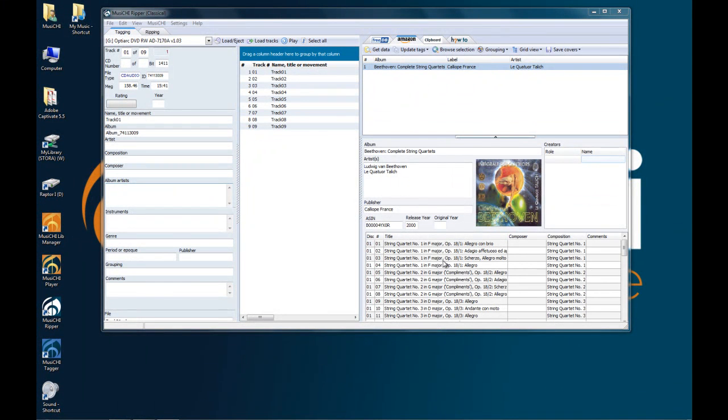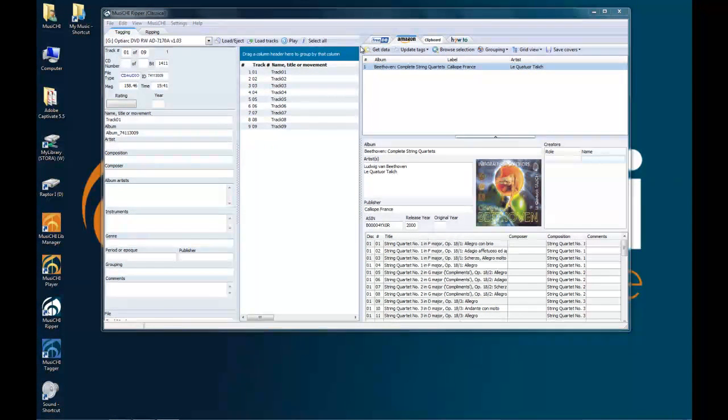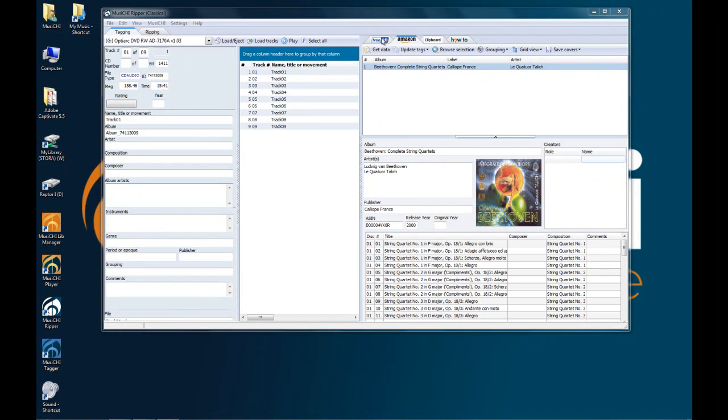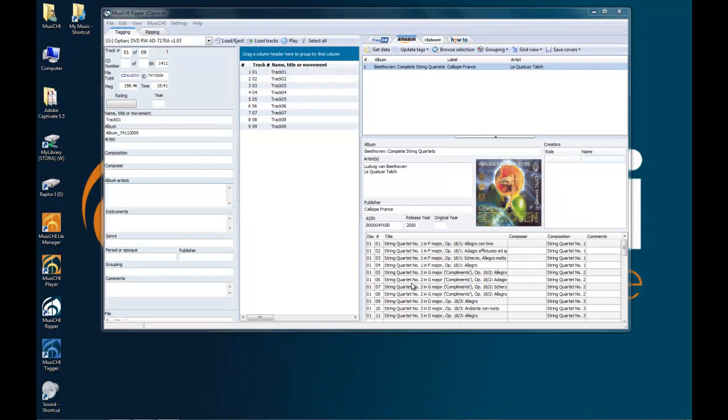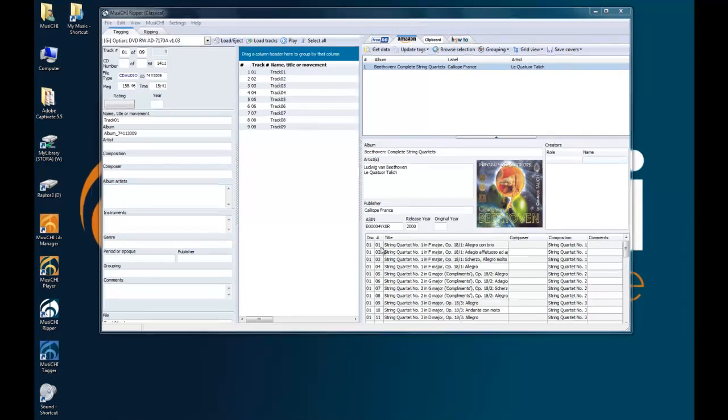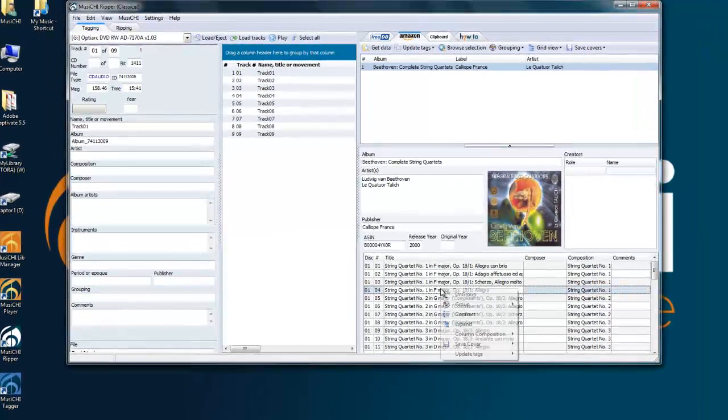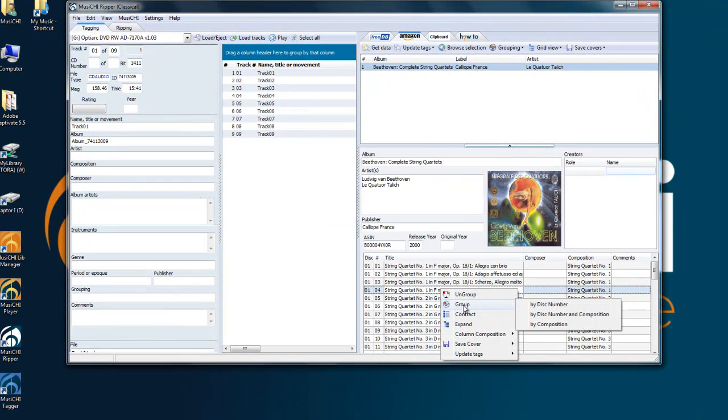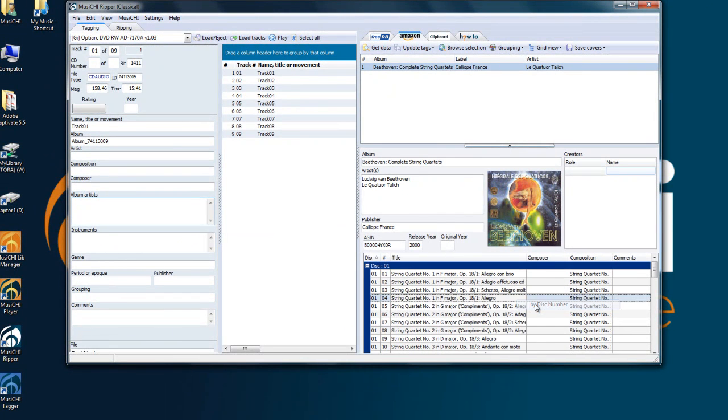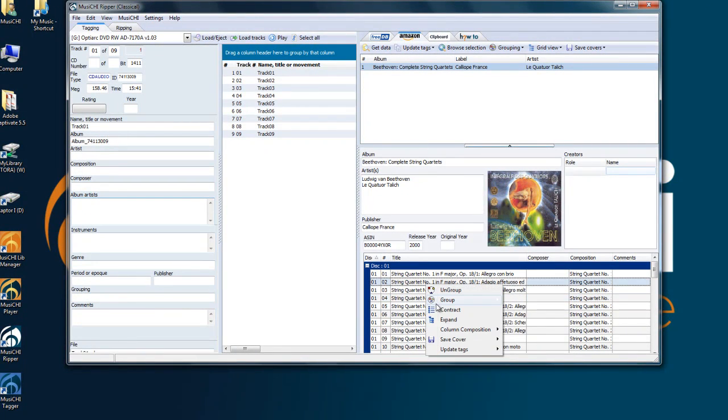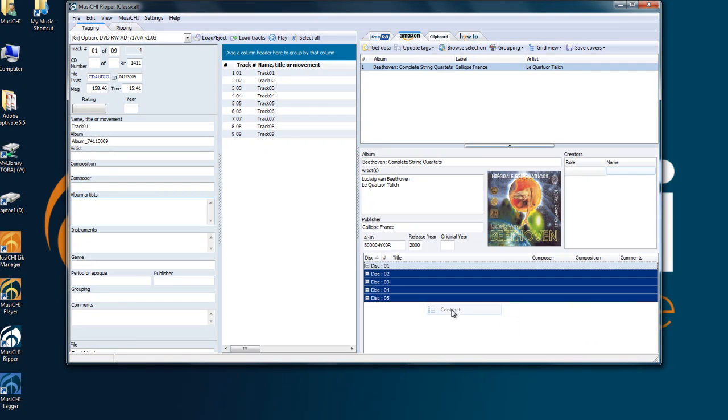The Amazon data source works with a different logic than FreeDB or the clipboard like the iTunes ones. Here you have a box set. So it's not CD by CD identification, it's the entire box set. As you see you have disc 1 and the track number here. And you'll have to group by disc number.